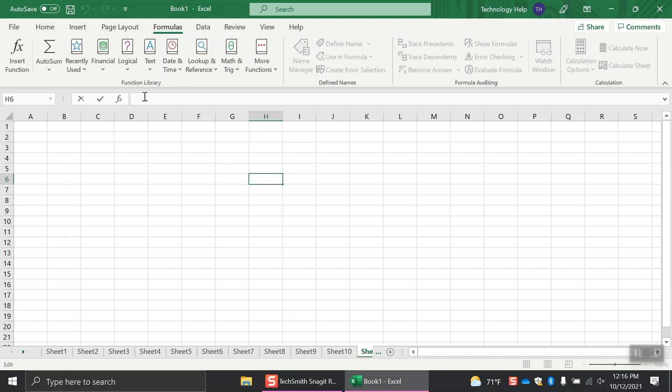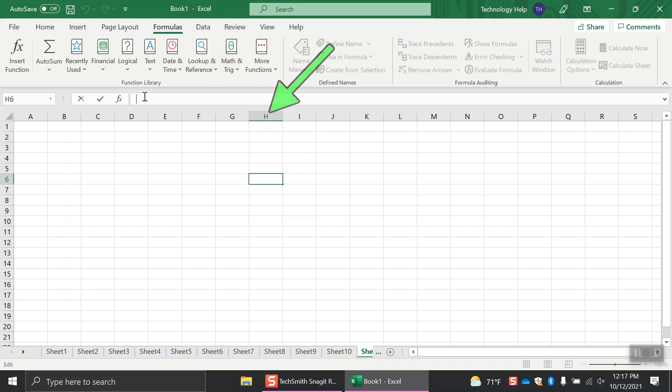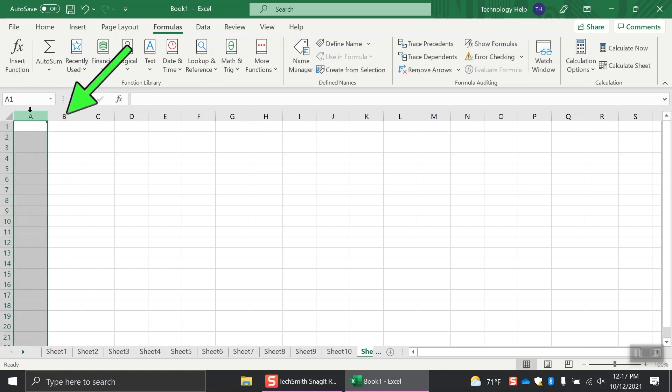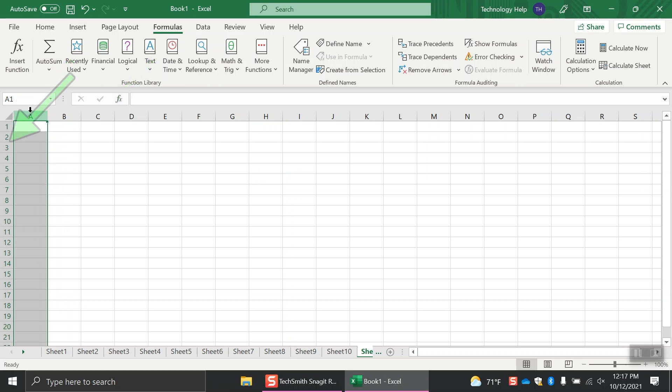To the left of the formula bar is the Name box, which indicates which cell you're entering information into. This is often called the cell's address. Each cell has a unique address, which is determined by which column letter and row number it intersects. You can locate the cell by the column letters across the top and the row numbers going down the left-hand side of the screen.